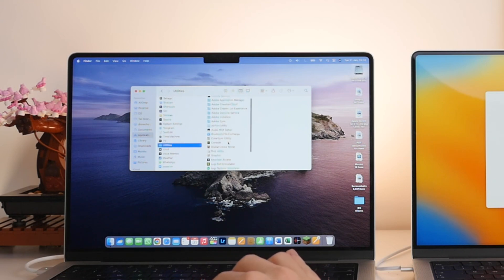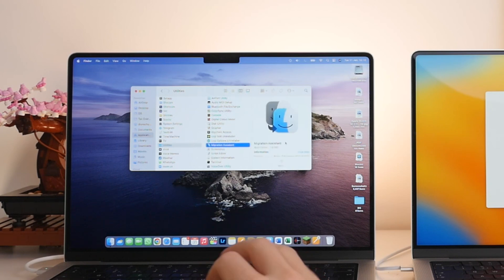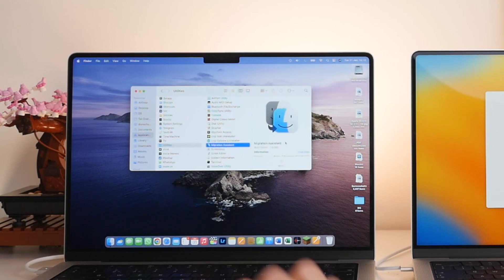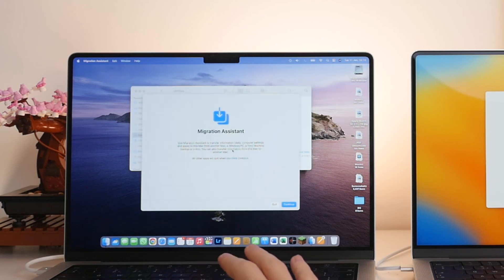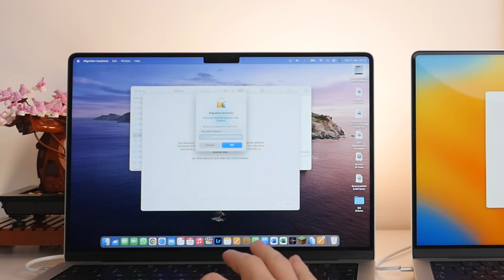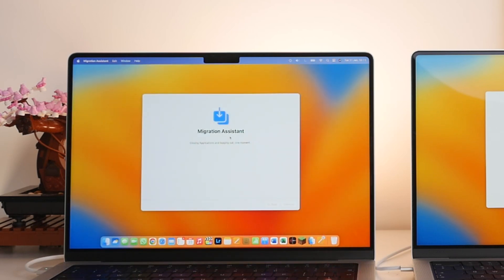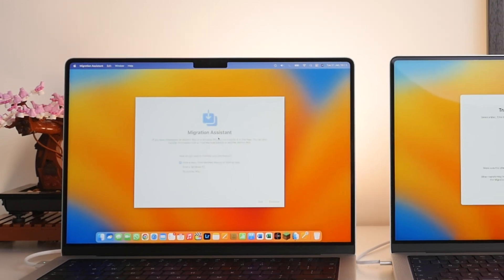And then we're going to scroll down to where we find the Migration Assistant. This is the icon here. You sort of get two Finder logos and you're going to want to launch this application on your old Mac by double clicking it. Go ahead and select Continue. And then you have to type in your computer password. And as you can see, that's then going to close all of your applications and essentially log you out of your old Mac.